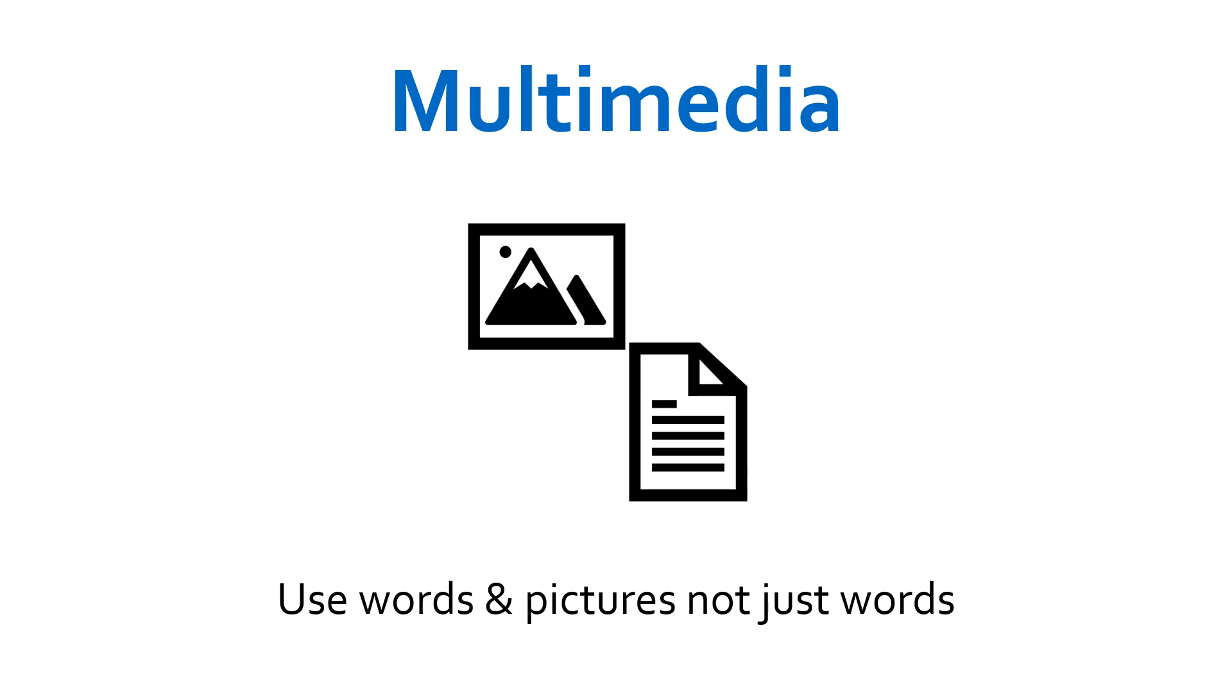So in summary, the multimedia principle is: use words and pictures, not just words.